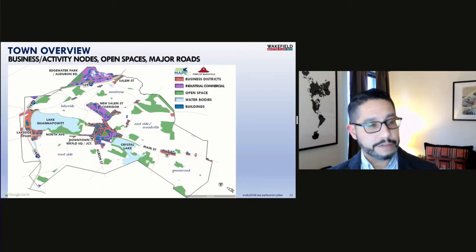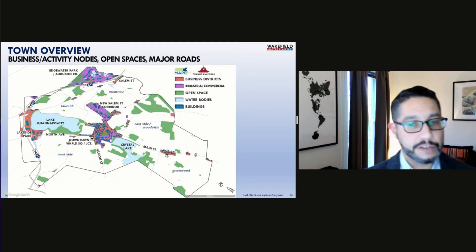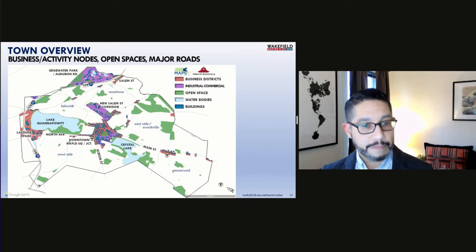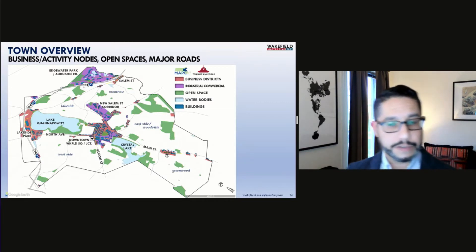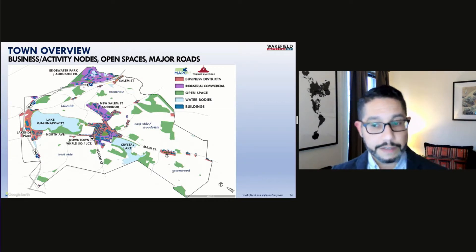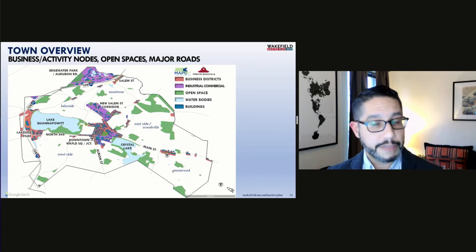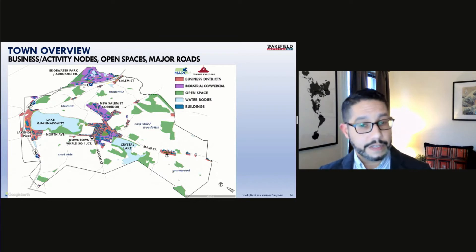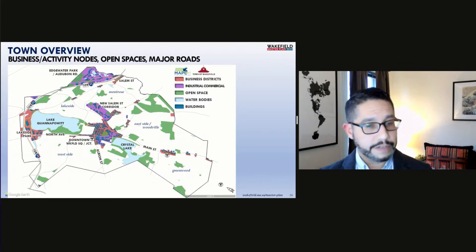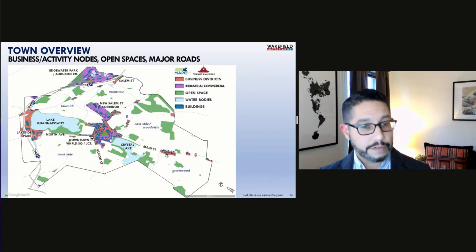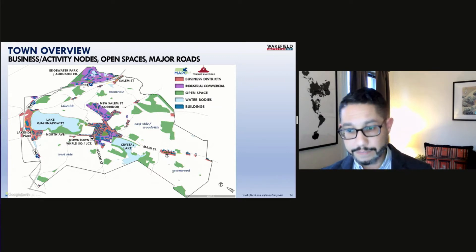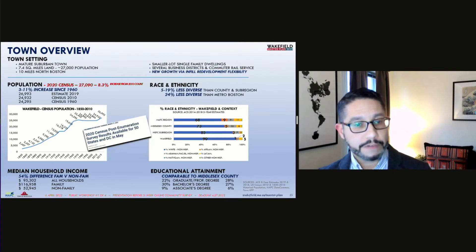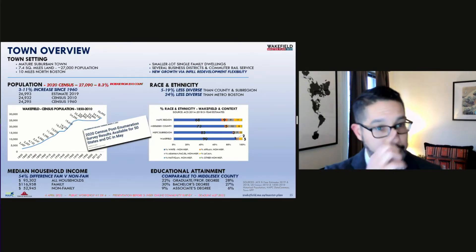Now we'll briefly cover some context demographics before starting our first topic. This map highlights Wakefield's business districts, neighborhoods, and open spaces. In the center is Wakefield's downtown area between its two prominent lakes. The areas in red are the retail business areas, the areas in purple are zoned for industrial commercial uses, and the areas in green show the open spaces. You can also see the two commuter rail locations identified with the small T icon.